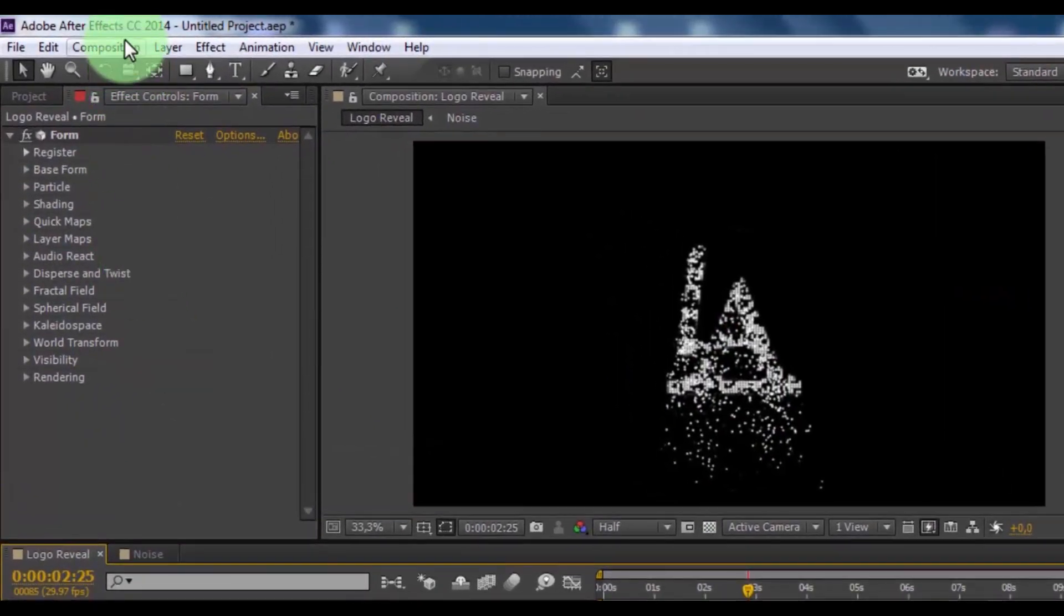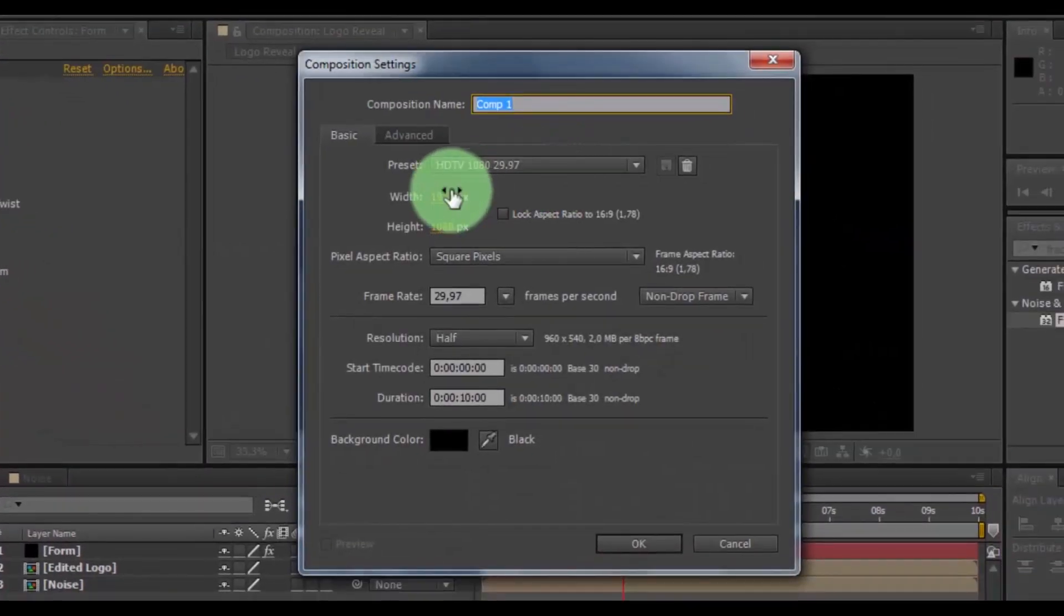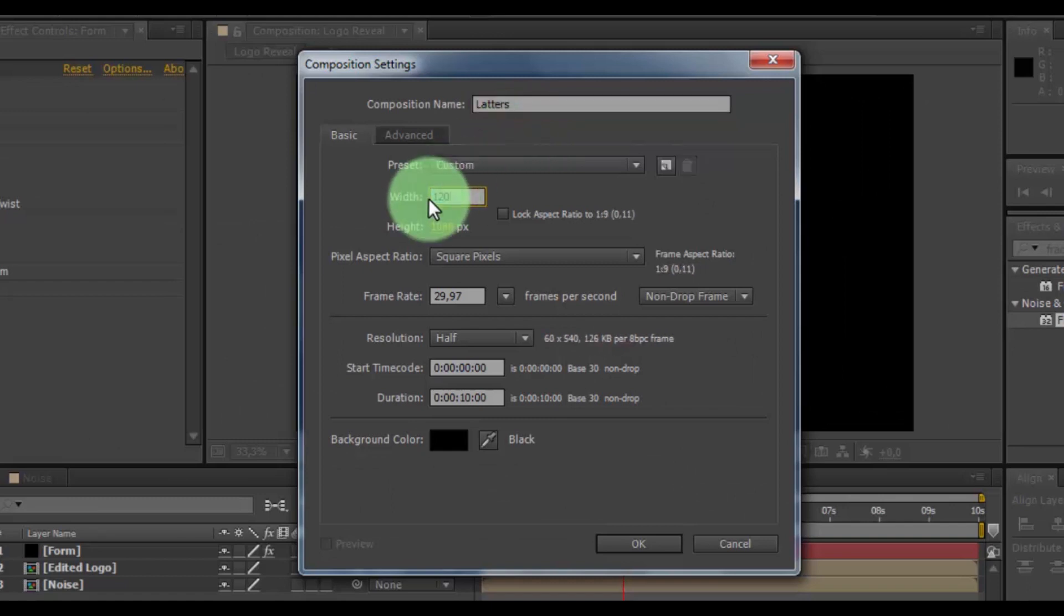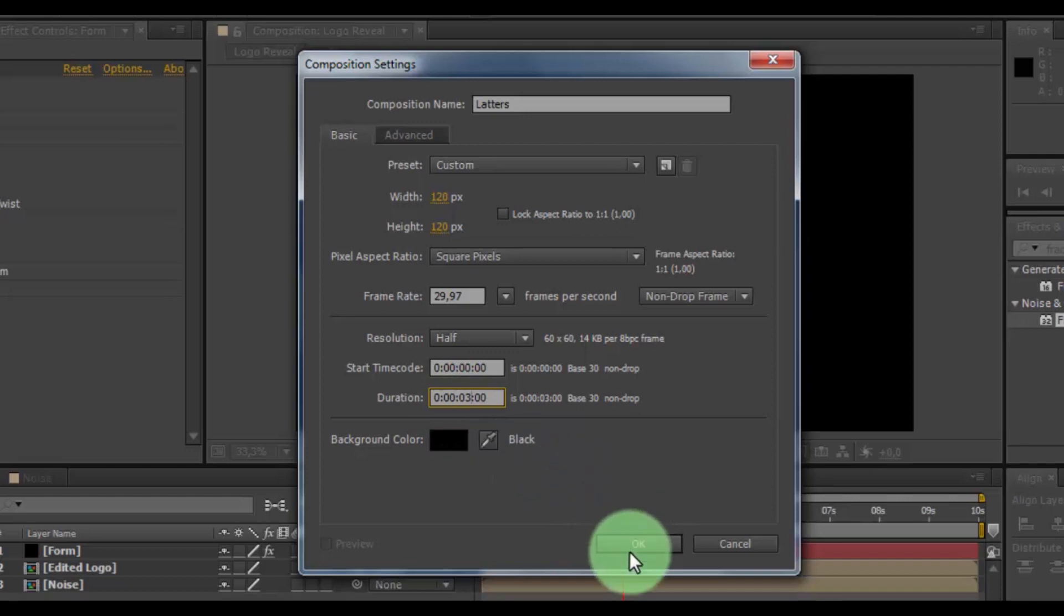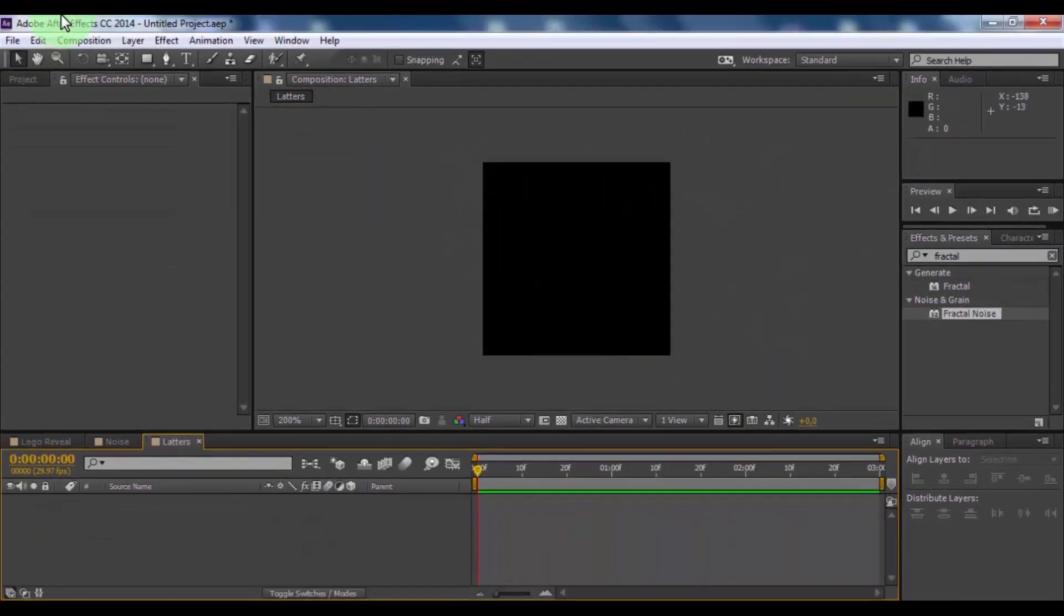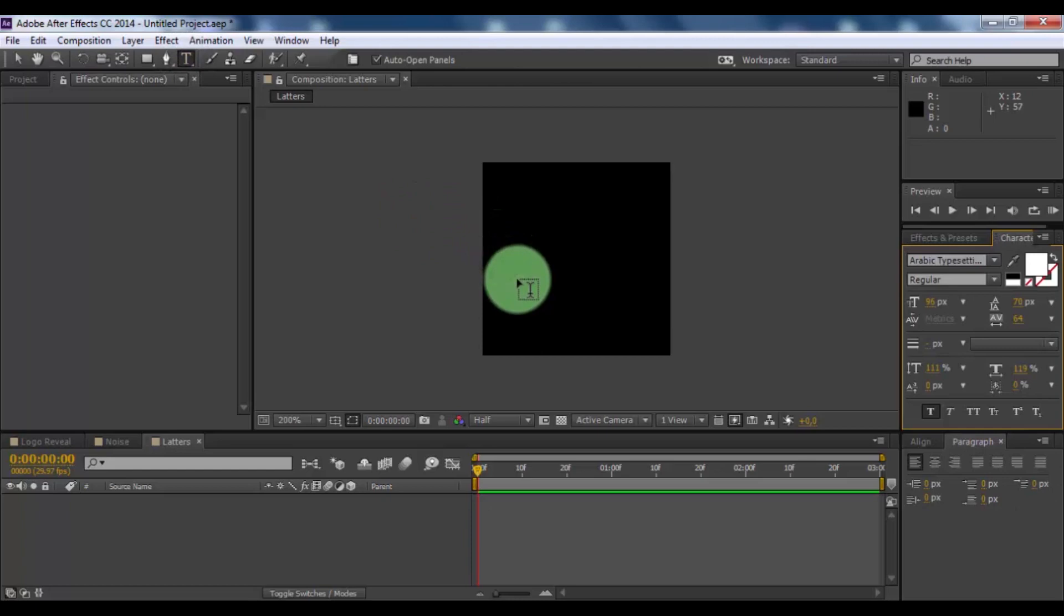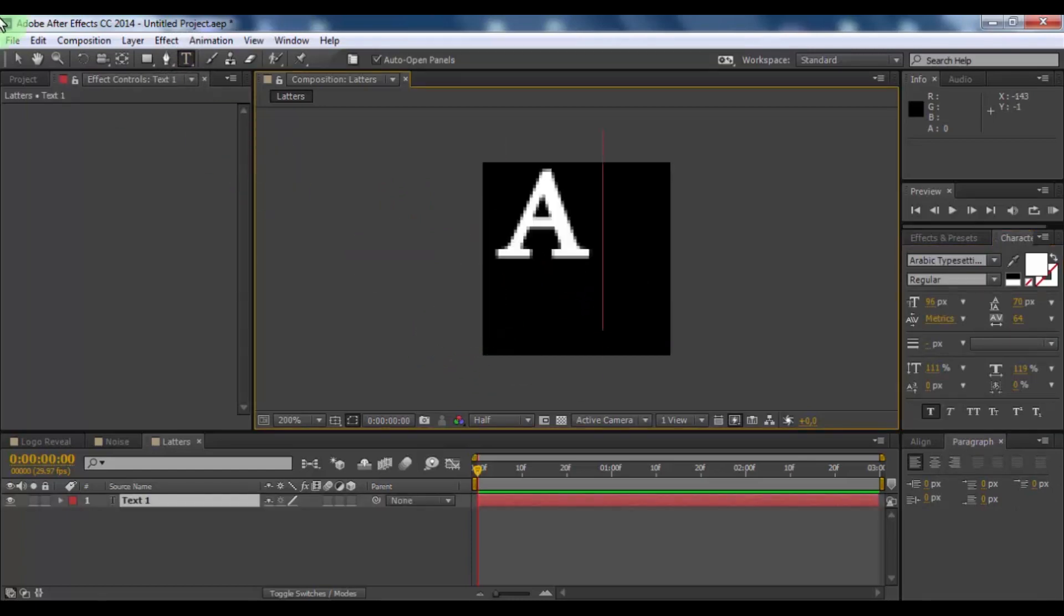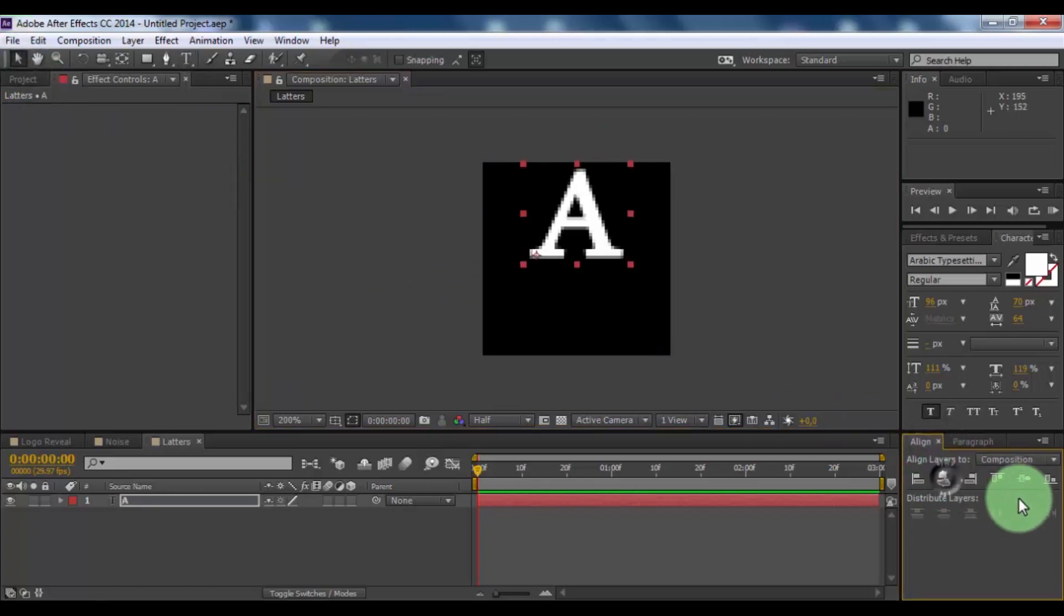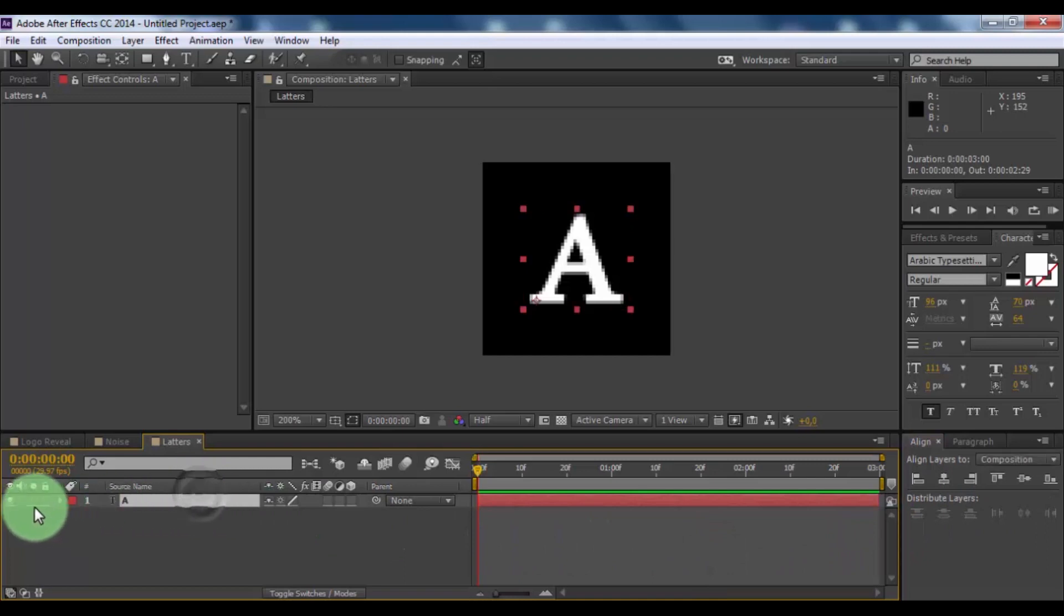Now create new composition. Name is letters. Change screen width and height 120 and 120. And duration 3 seconds. Click OK. Now create new text. E. And drag a letter in center of screen. Now open letter.